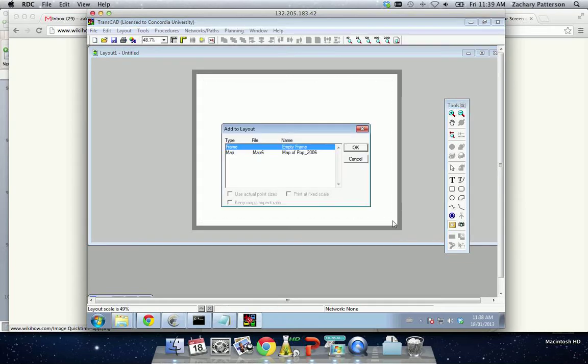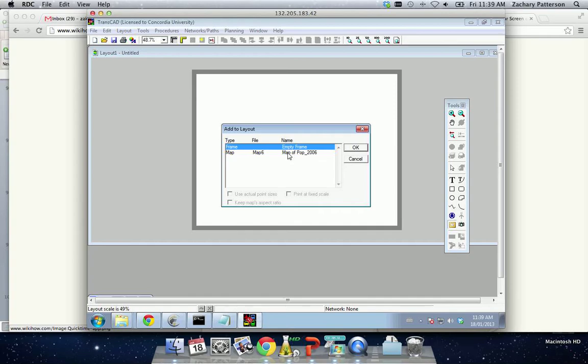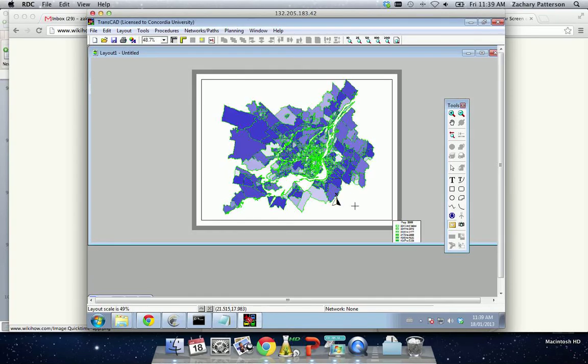So we've created the area. We click. It asks us which of the previous layers we have. So before, you'd see that we had our map of population by Census Tract in Montreal in 2006. So that's the one we're going to use to put into our layout. And so now we have our map within our layout.